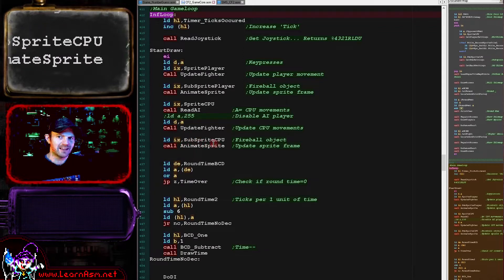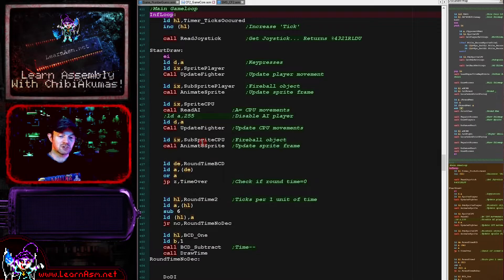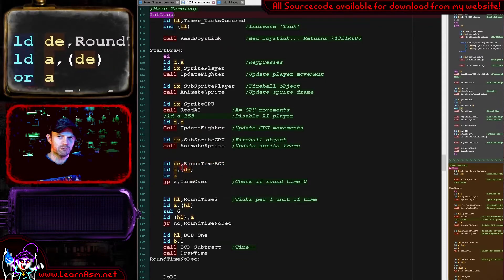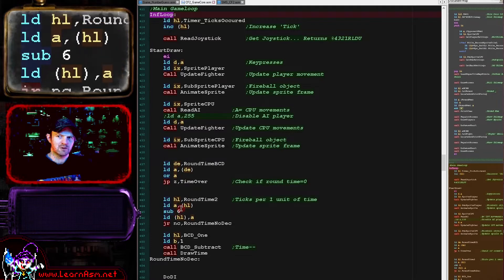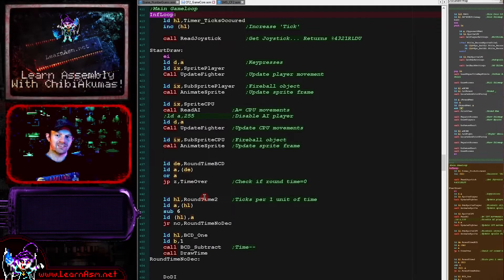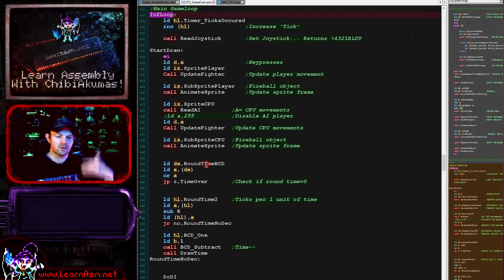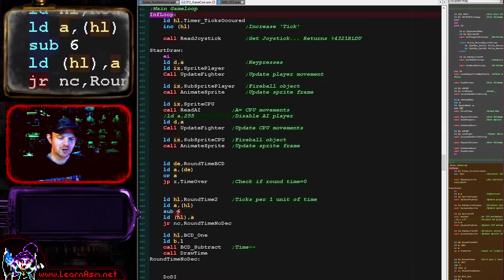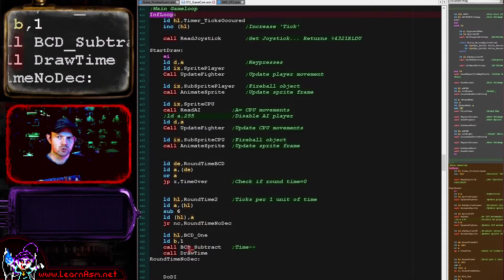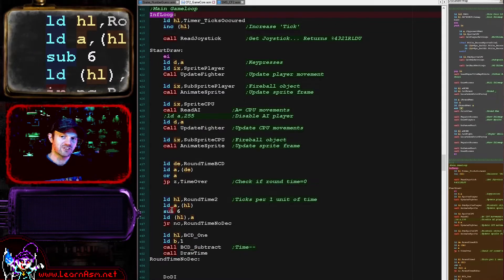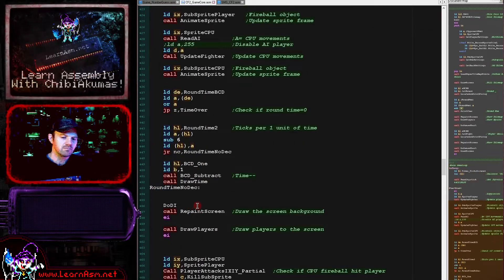We're doing that and then we're updating the animation of the fireball. We'll look at all of these subroutines in later lessons - for now we're just looking at this very top-level view. Next, we're going to update the BCD value for the time. The time goes from 60 down to 0 and it's a binary coded decimal value. We're checking if the value has reached zero, in which case the level has ended. If it hasn't, we're updating this value called round time 2 and subtracting 6 from it - it's like the top byte of a 16-bit value for the current time, since a single value wasn't fast enough to go down at the right speed. When it wraps around below zero, we decrease 1 from our BCD value and update the drawn time. If you wanted the time to go down slower you'd change this from 6 to 4; if you wanted it faster you might change it to 12.